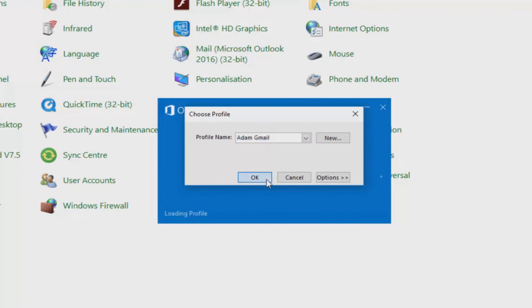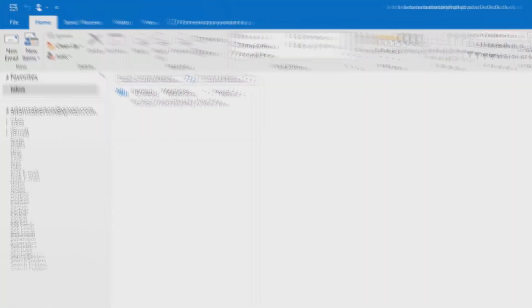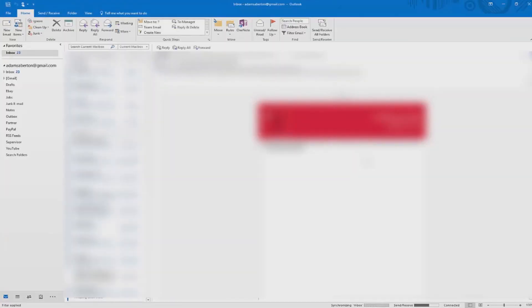And that's all there is to it. This has been Adam from Ads Productions with a Gmail in Outlook tutorial. Thank you very much for watching.